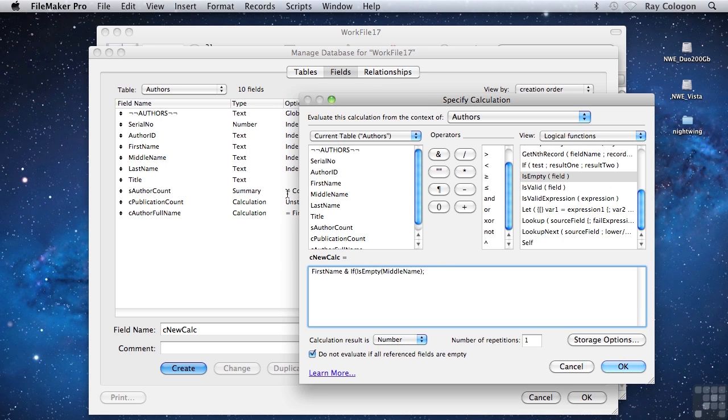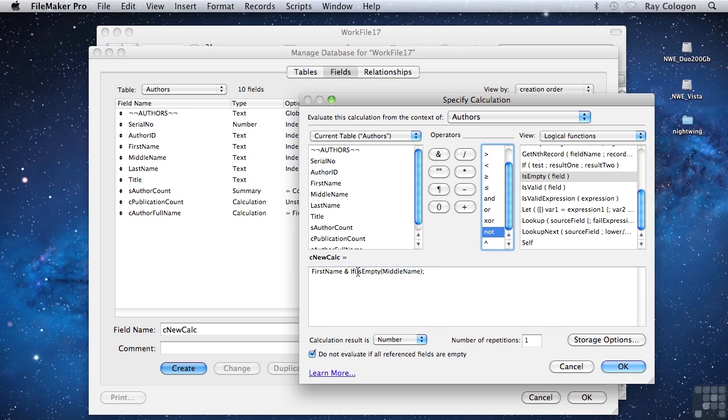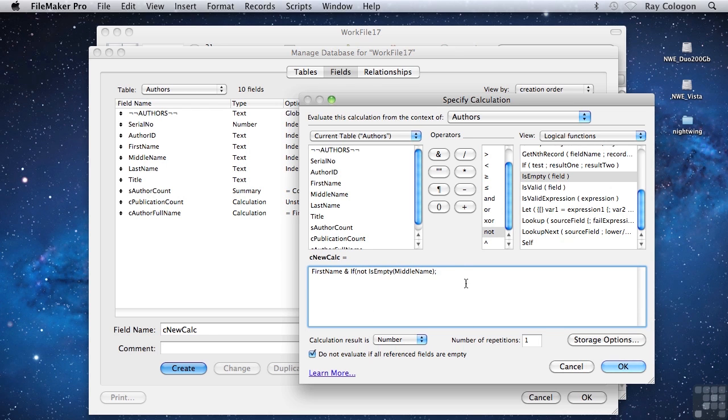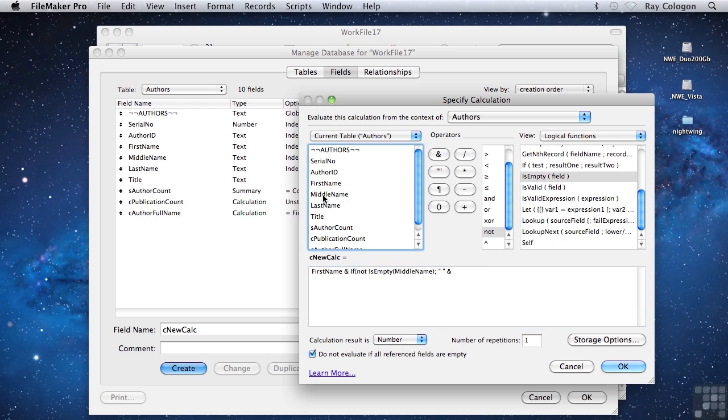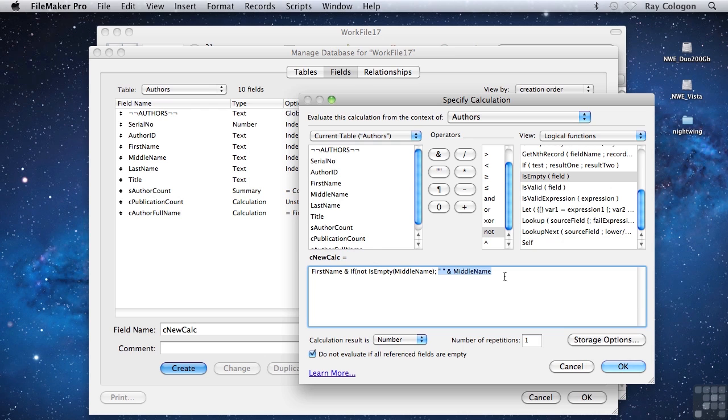So I'm going to reverse the test by using the not operator. Now I need to put in the string that will be the result if the middle name field is not empty. I'll want a space before the middle name, so that's a text literal. Another ampersand, and the middle name field itself. And now I have a string space and middle name as my result 1.